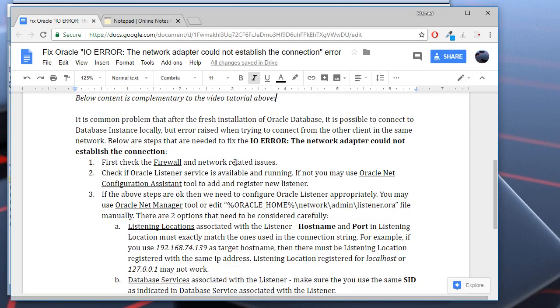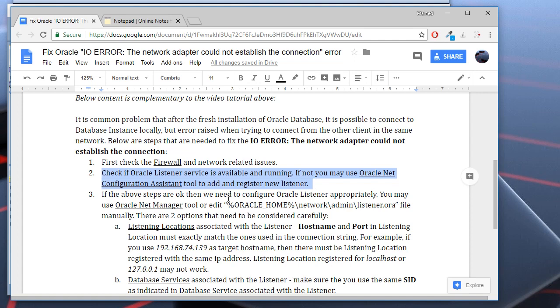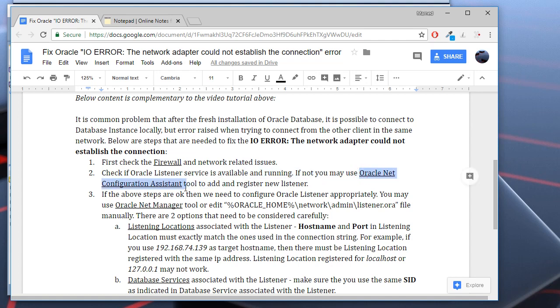If the firewall and network related issues are OK, it's important that you check if there is at least one Oracle listener service available and running. If no, if there is no listener, you may use the Oracle Net Configuration Assistant tool to add a new listener.